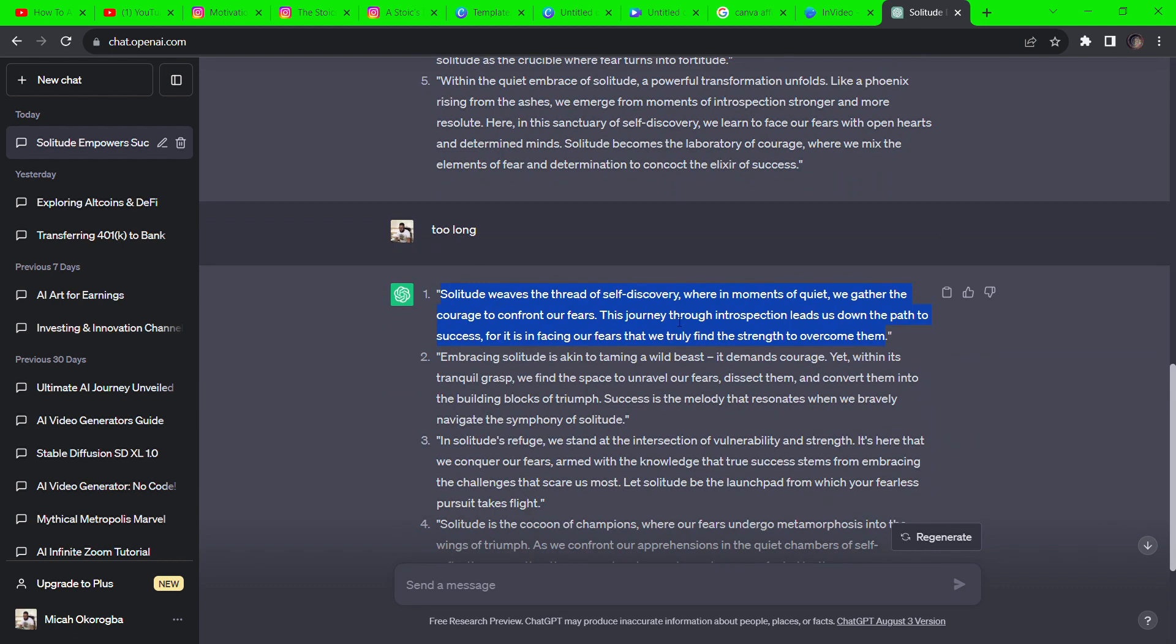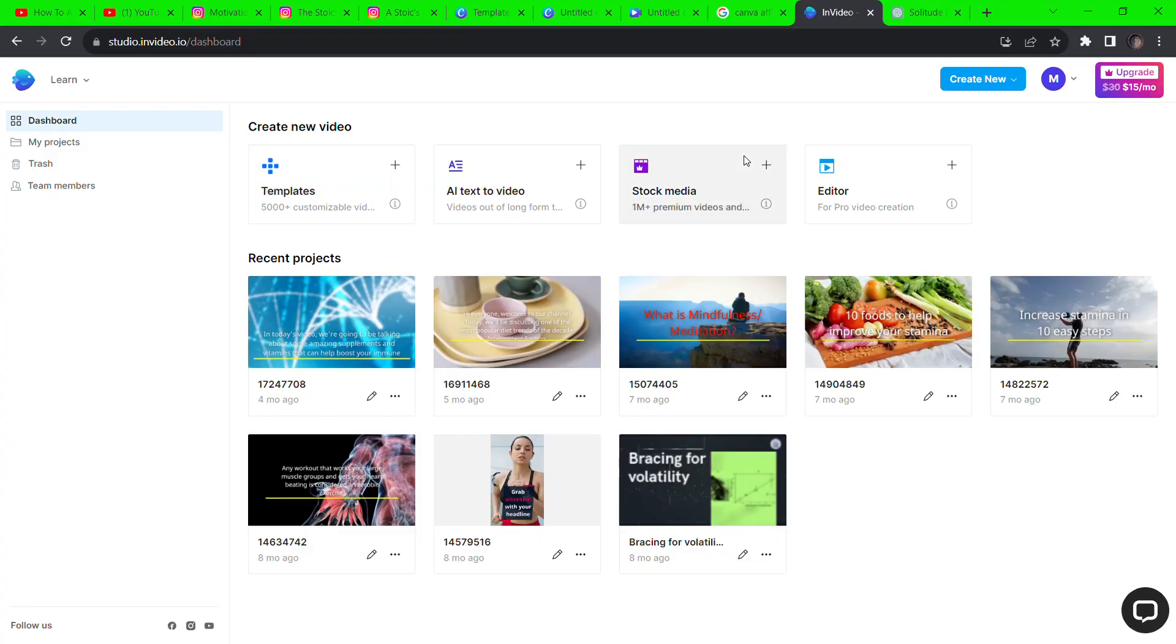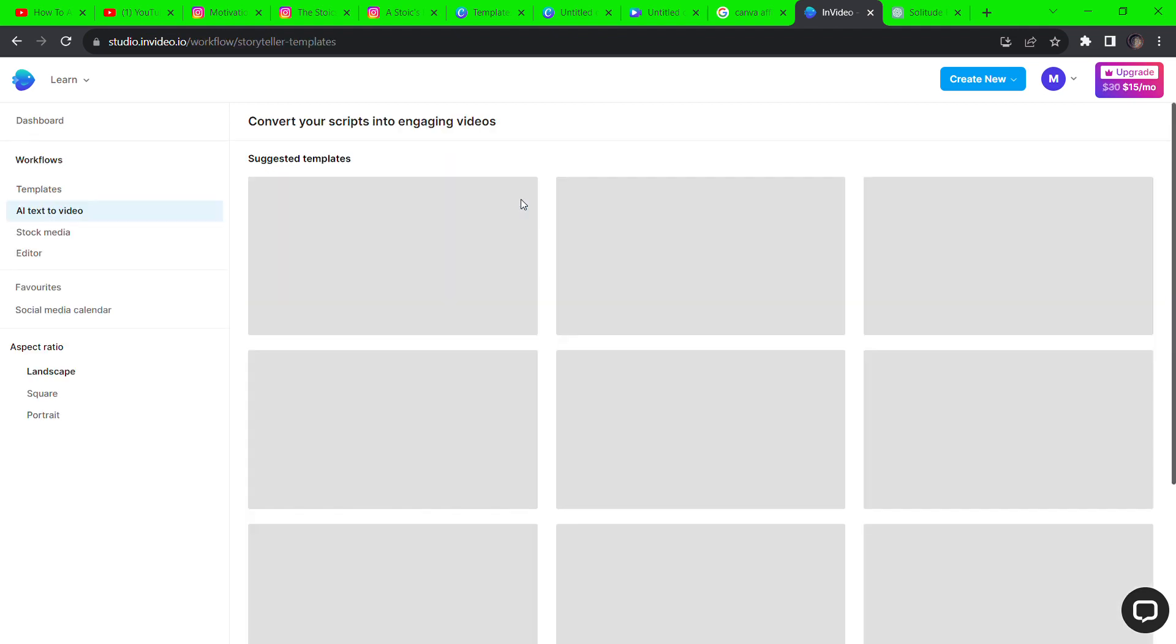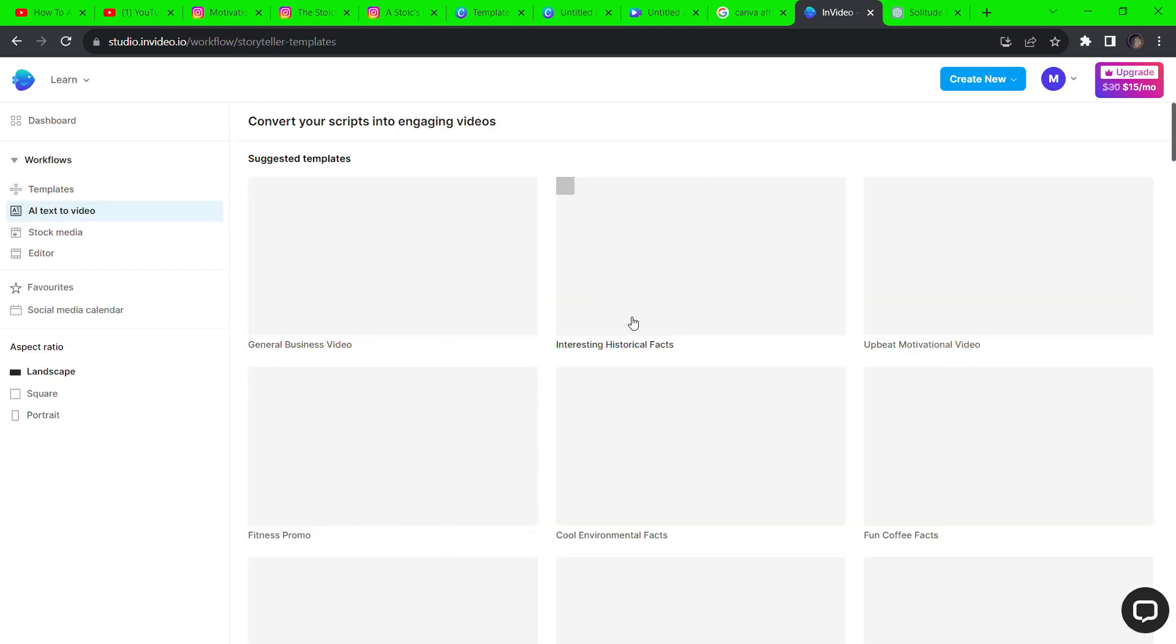Now copy the first quote and go to InVideo.io. I'll leave the link in the description. This is an amazing AI video generator. Sign up and then click on AI text to video.